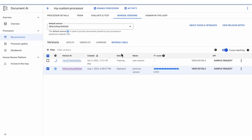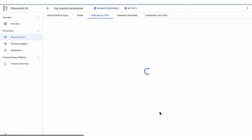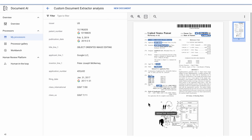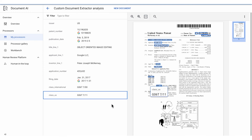If the evaluation looks good, the new processor version is ready to be deployed and used for predictions. Each version can be managed and used for processing independently. After the processor version is deployed, we can use it exactly the same way as any other specialized processor. We can make batch or online processing calls, extract entities, and send documents for human review.